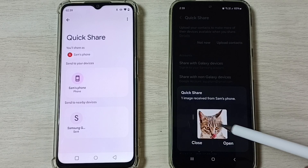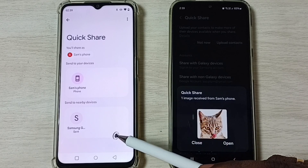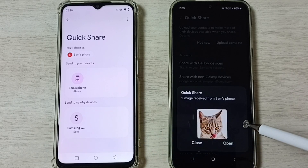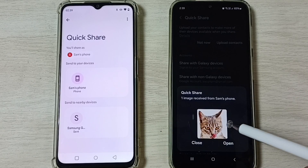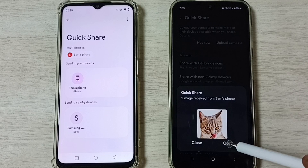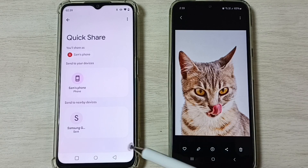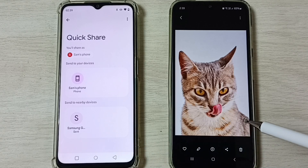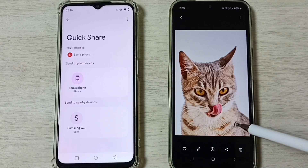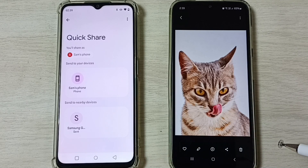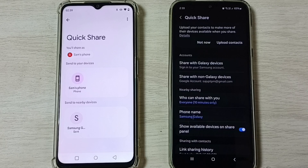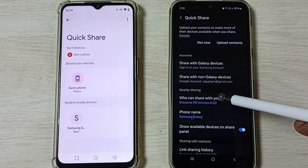Done! You can see I have successfully transferred this image from the Realme phone to the Samsung Galaxy mobile phone. Let me open it — see, the image is there. This is how we can transfer a file from a Realme mobile phone to a Samsung Galaxy mobile phone.